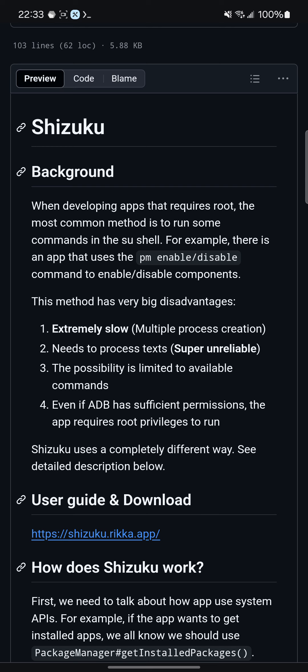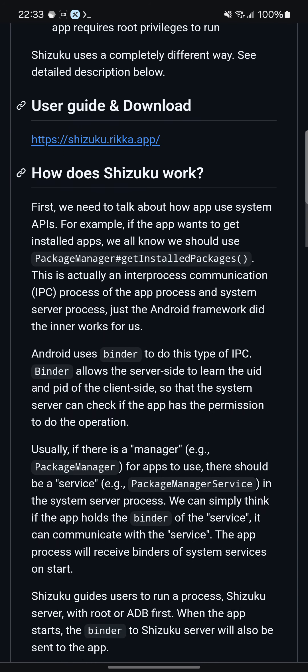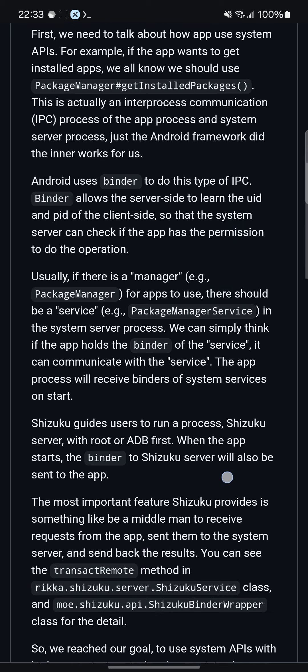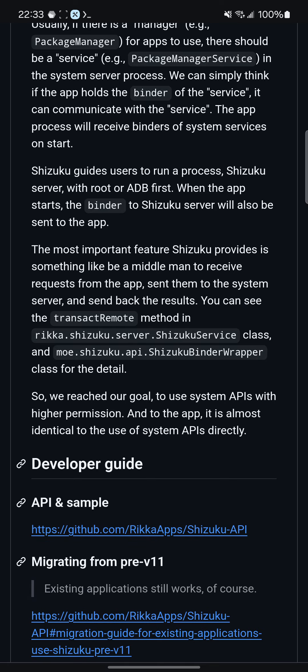Even if ADB has sufficient privileges, the app requires root privileges to run — but Shizuku runs differently. Right now I've got a manager using Termux. I don't need root. It's acting like the middleman to receive the request from the app, send it to the system server, and send back the results. So we're using system APIs with higher permissions.